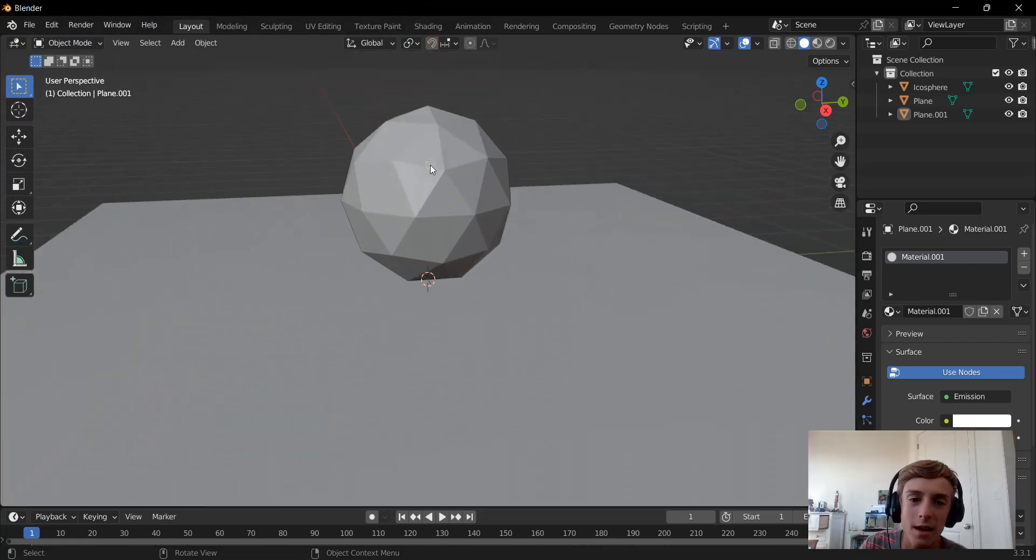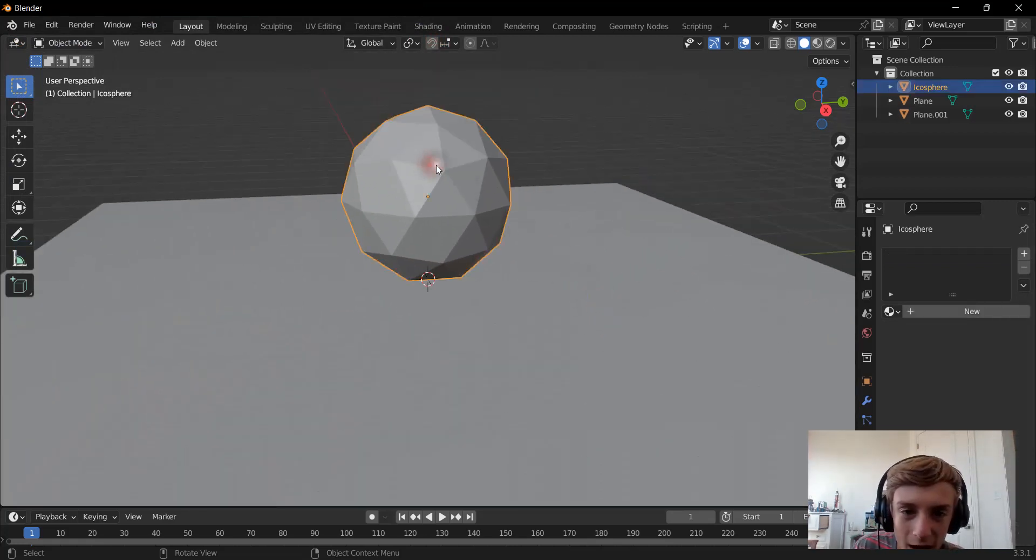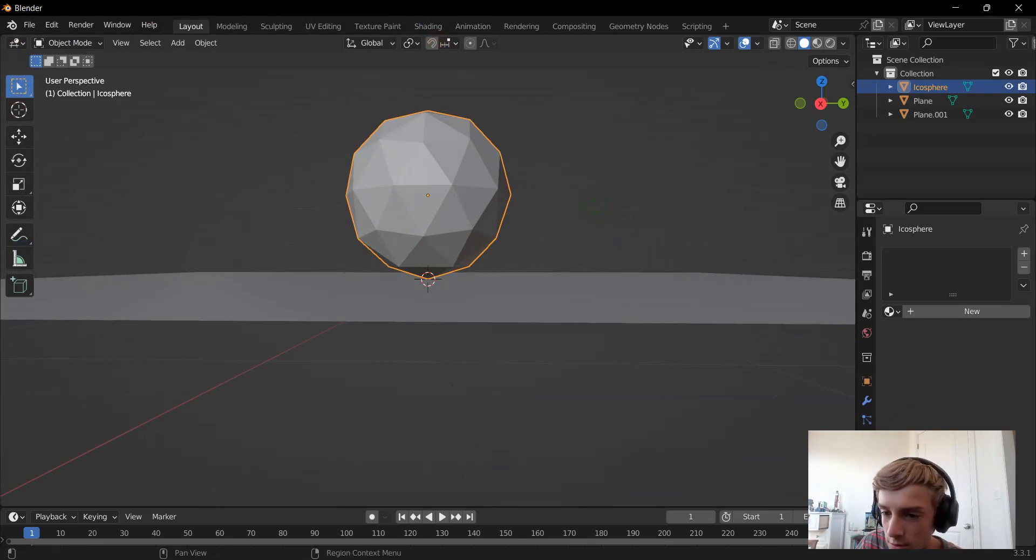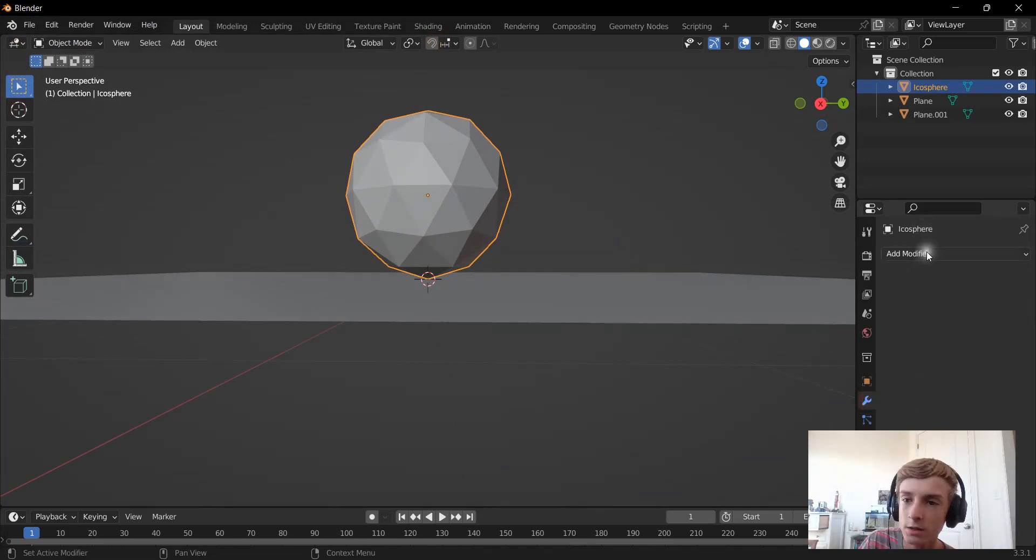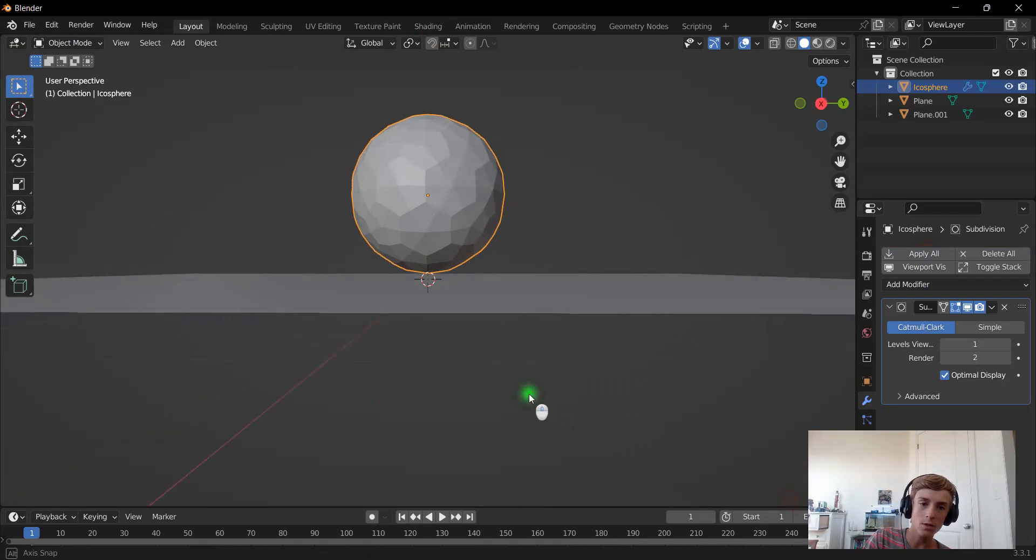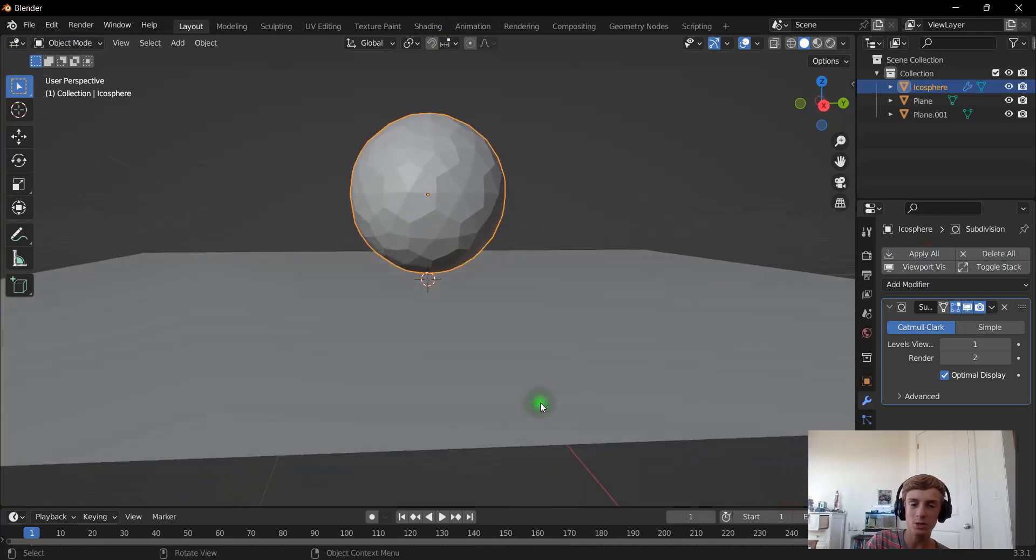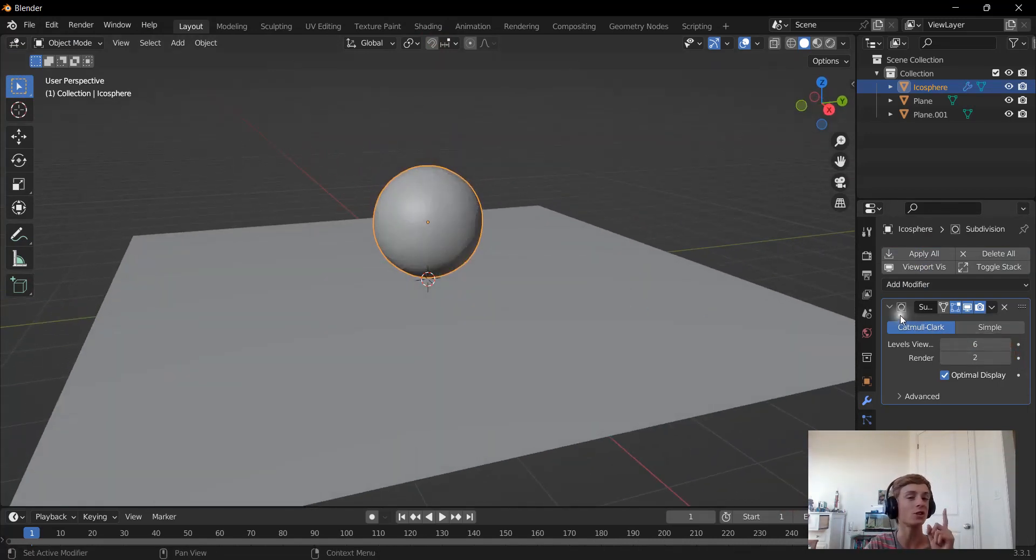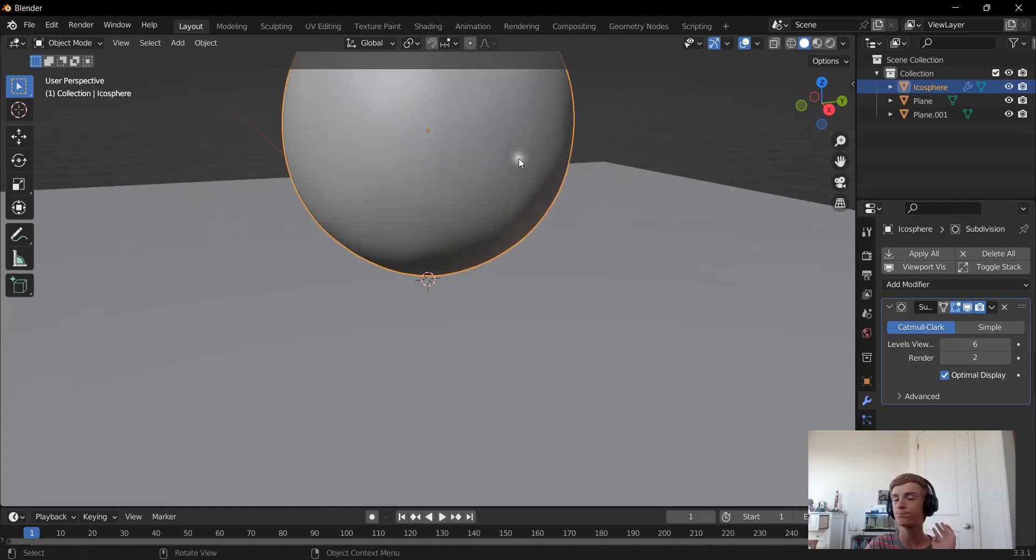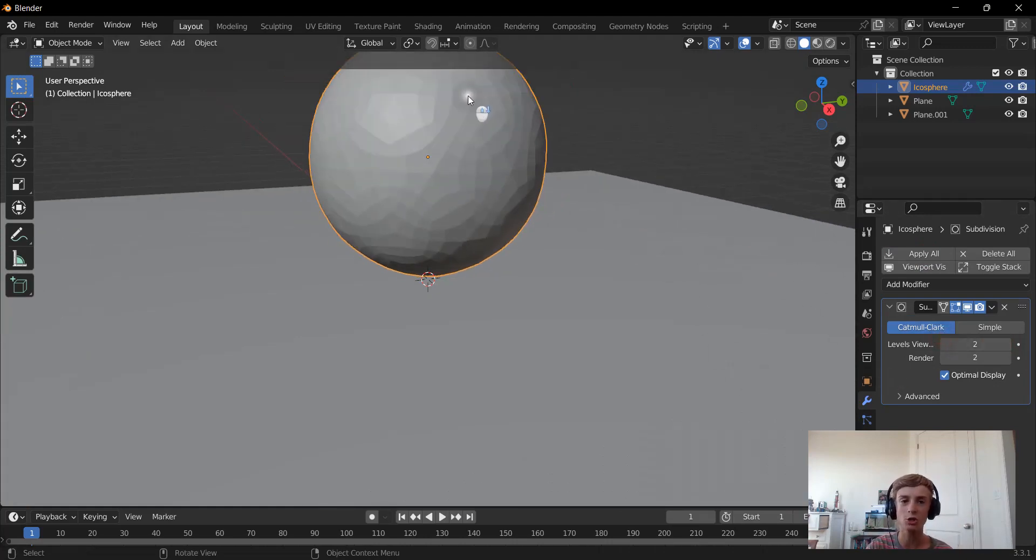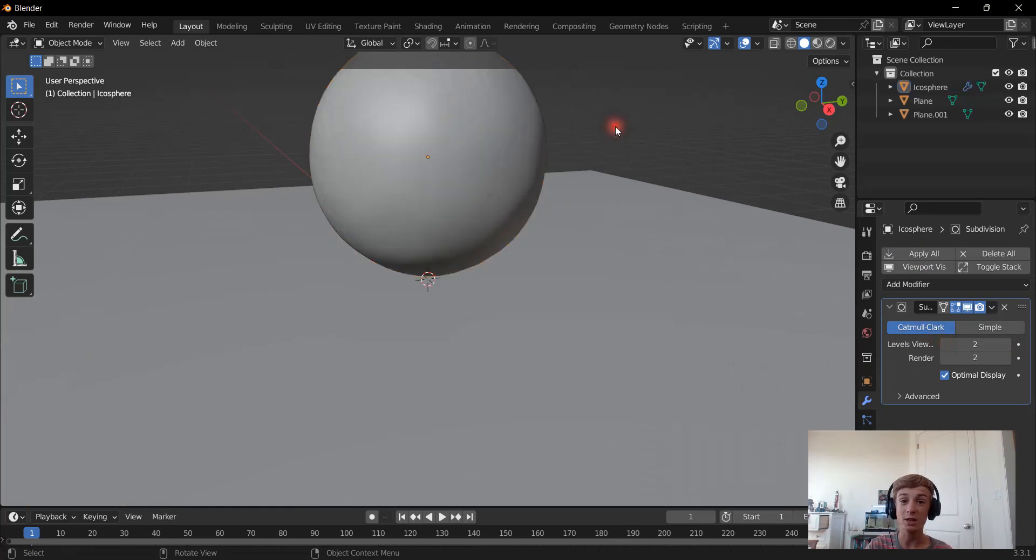Now let's add some subdivision to our sphere right here. Once we have the subdivision surface modifier, we can see that we can turn this up quite a bit and the graphics card is just super fast. I'm going to leave this at two subdivisions and shade the object smooth.